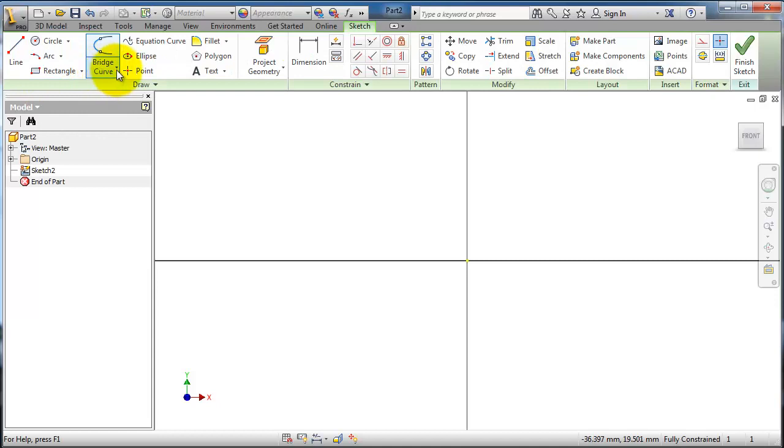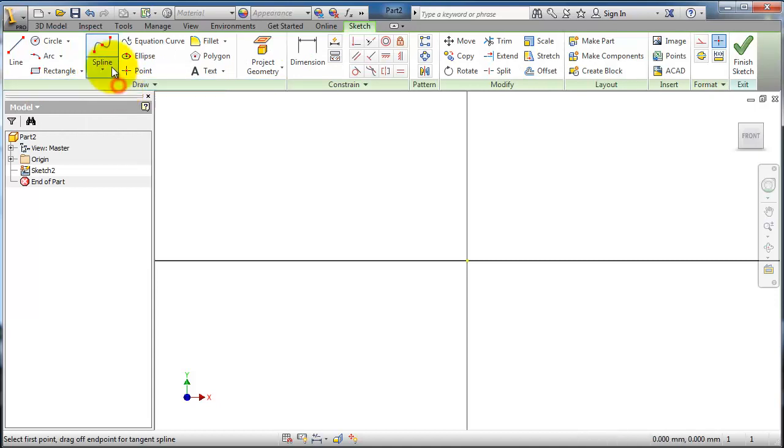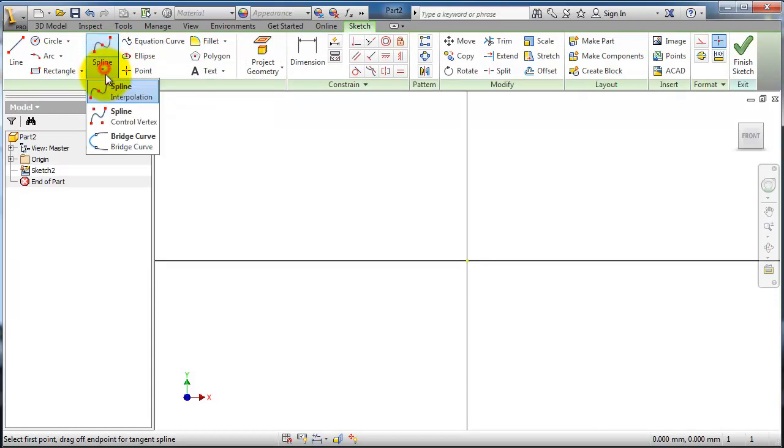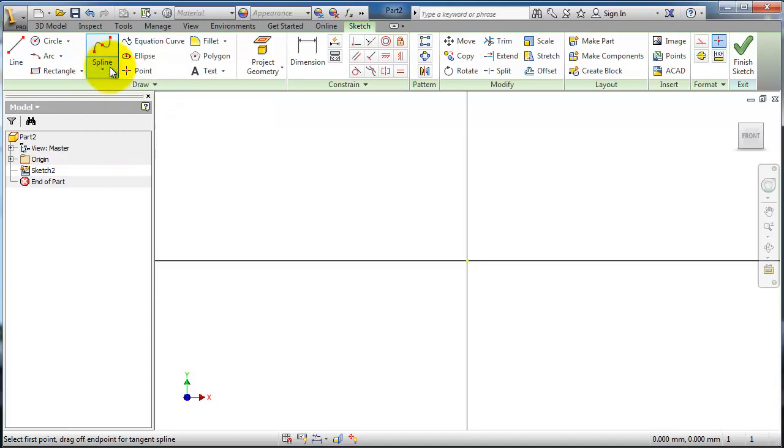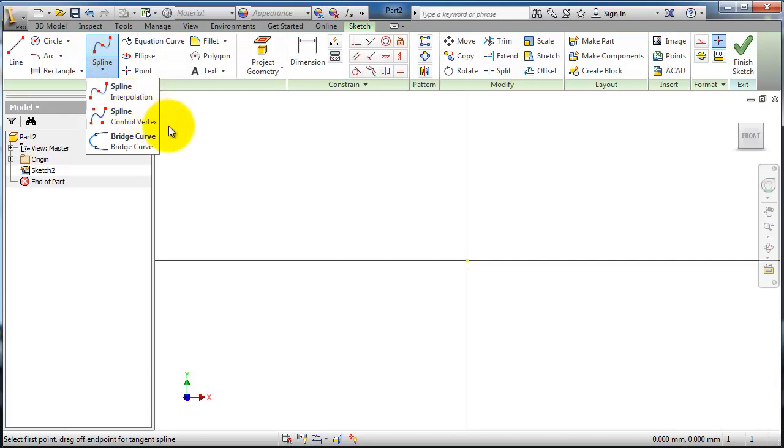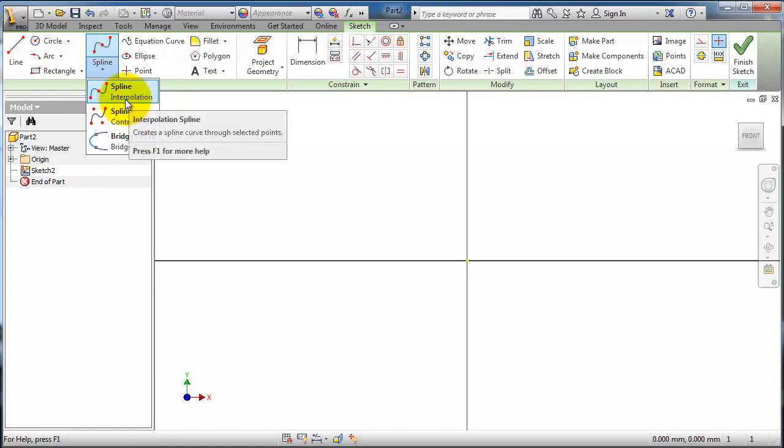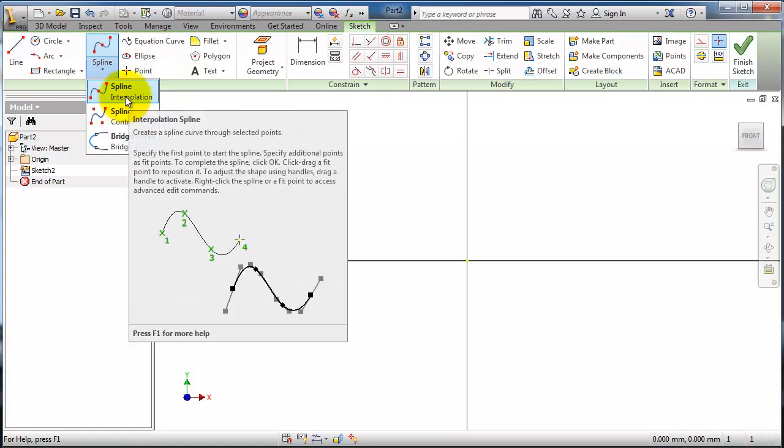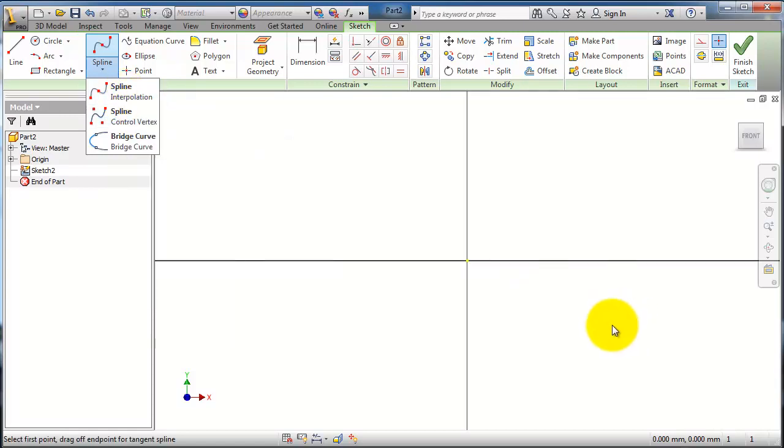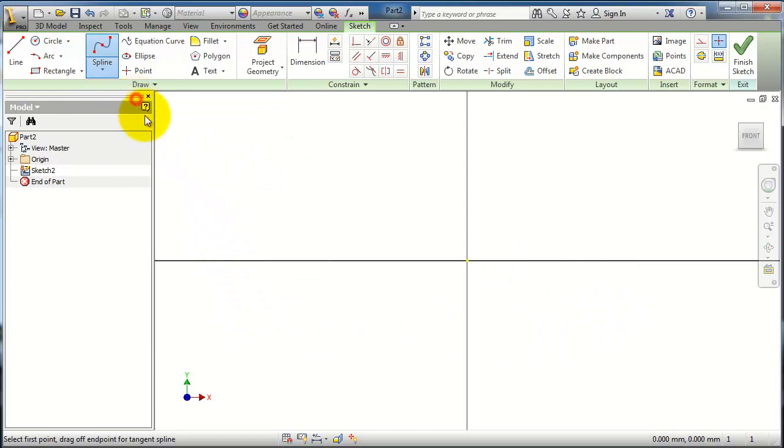Here you see the spline menu. It has three types. Now let's start with the first type, the interpolation. That depends on your points for making or shaping your splines. So let's activate the interpolation type of spline.